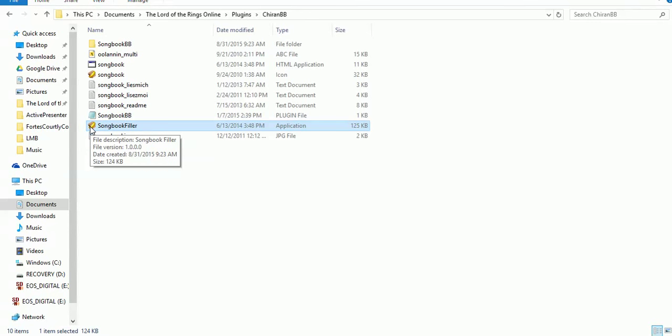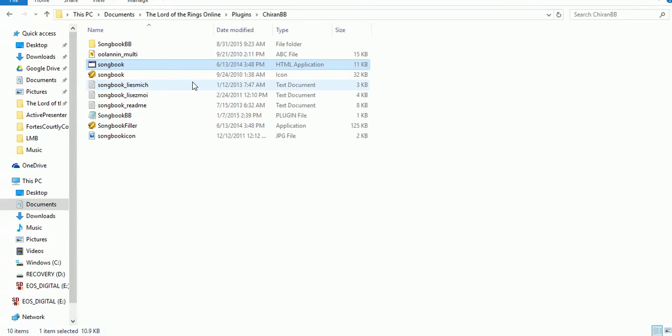You would select what your current username is. If you have multiple accounts, you're going to have to select each of those — one username at a time — and start the filler so it can populate the Songbook for each individual account. There's also another one here called the Songbook HTML application. It's a smaller, stripped-down version of Songbook Filler. It takes less time, but in my experience it's less accurate, so it's always something you want to play with to find out which of the two you like best.